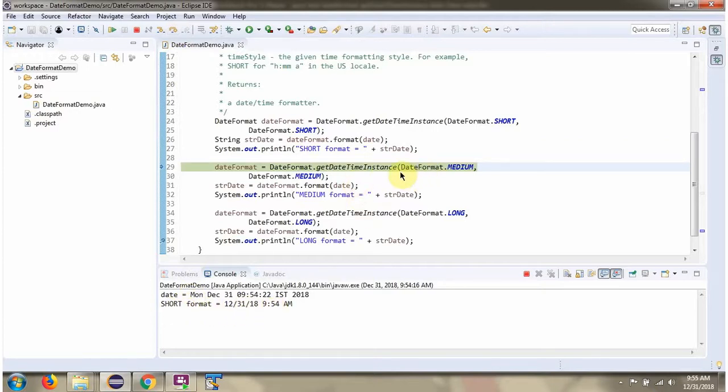This time I am passing DateStyle as medium and TimeStyle as medium.